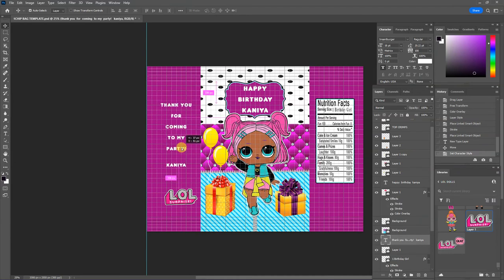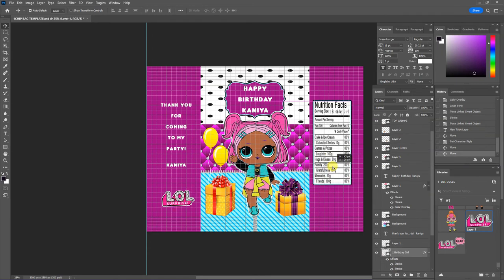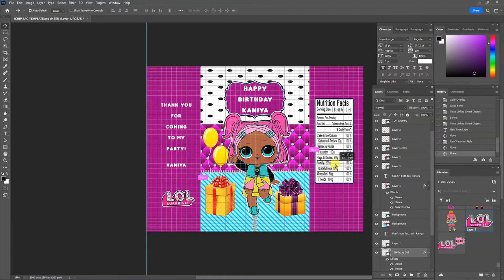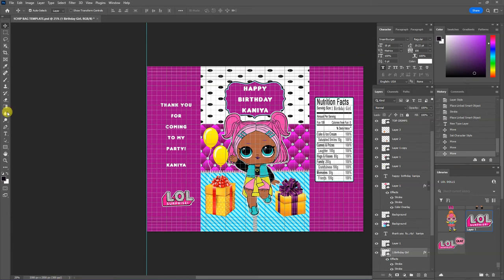And so it looks like we're pretty much ready here. And one thing I like for you to remember is that when you're designing your chip bag, leave room on the left and right flap because you're going to have to overlap them at some point to close up your bag.